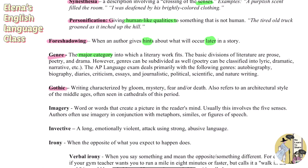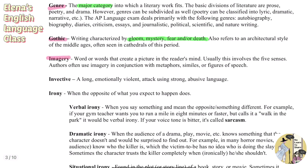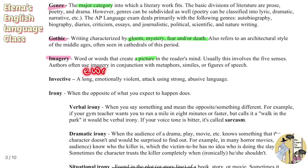Gothic refers to writing characterized by gloom, mystery, fear, or death, and also refers to the architectural style of the Middle Ages, often seen in cathedrals of that period. Imagery is a word or words that create a picture in the reader's mind — something very vivid or evocative that helps readers visualize something. It usually involves the five senses, and authors often use imagery in conjunction with metaphors, similes, or figures of speech to make it especially effective.